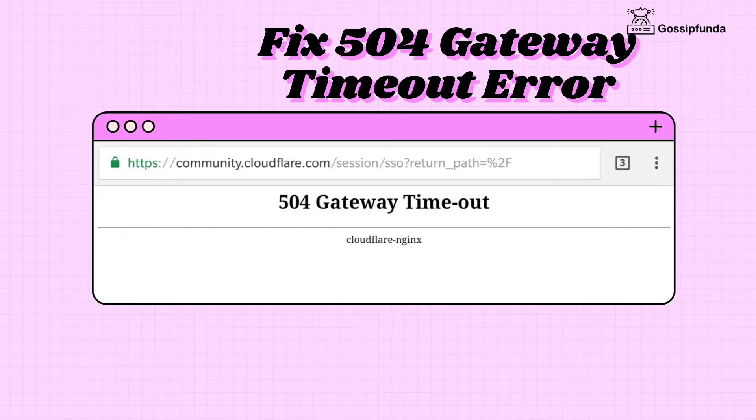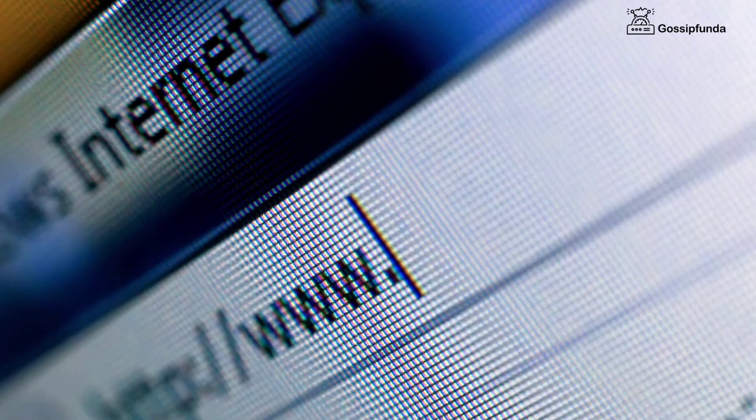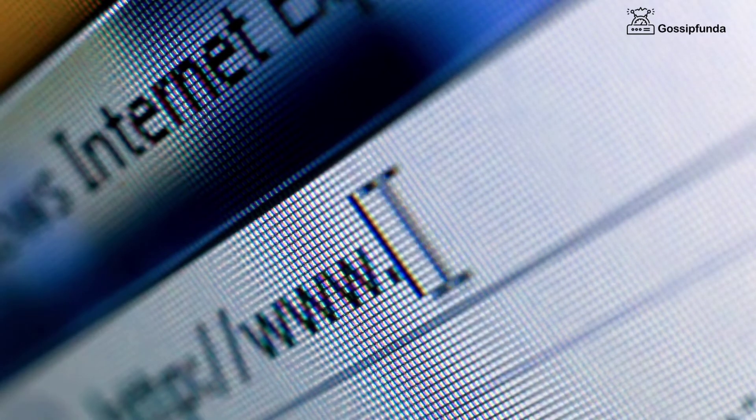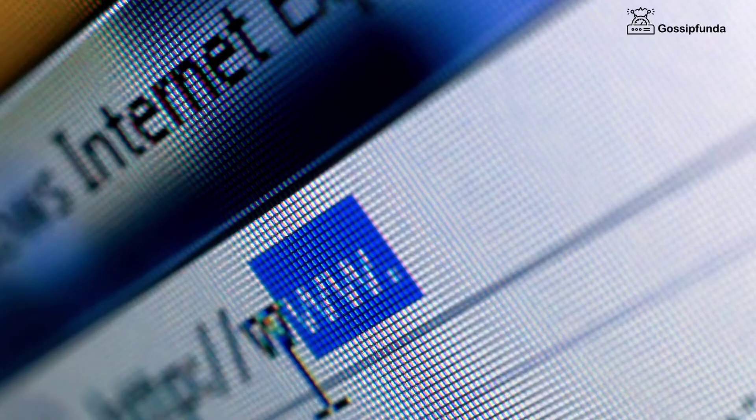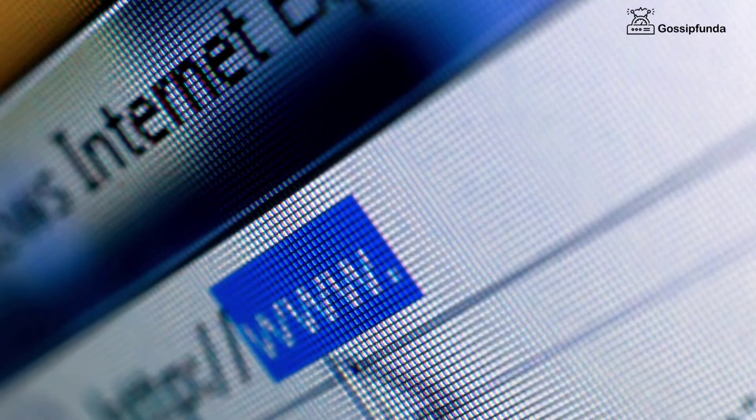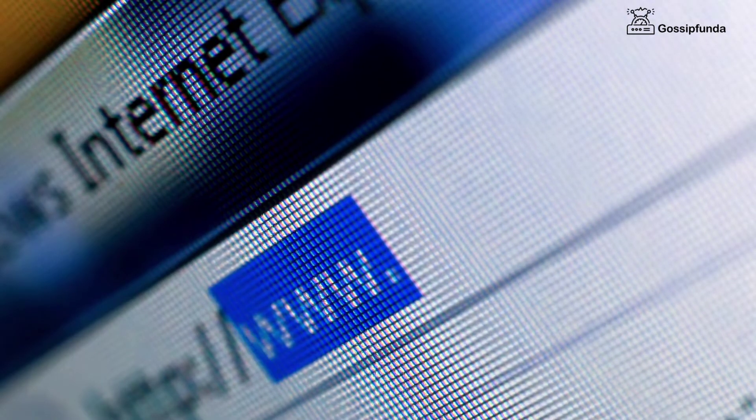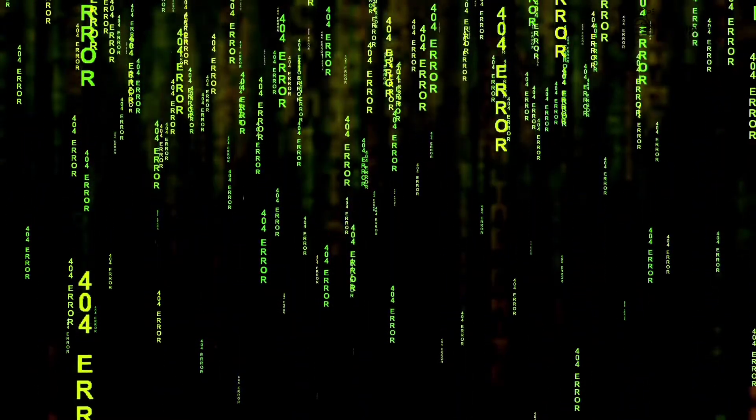So first of all, what is this? 504 gateway timeout error indicates that your web server didn't get a response on time from another server. Since this error is usually a network error between servers on the internet or an issue with an actual server, the problem probably is not with your computer, device, or internet connection.